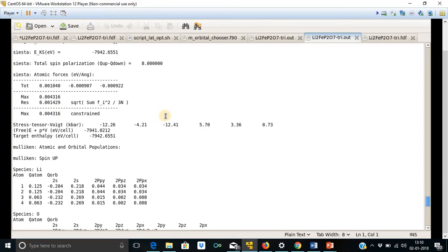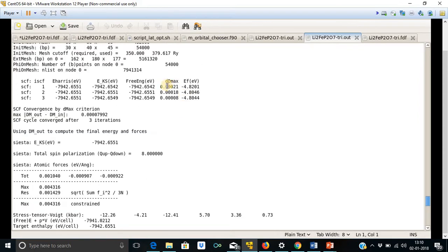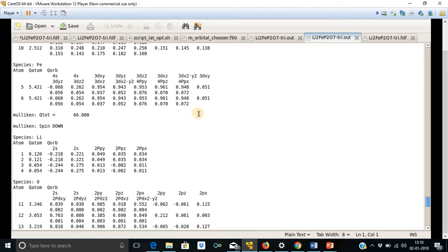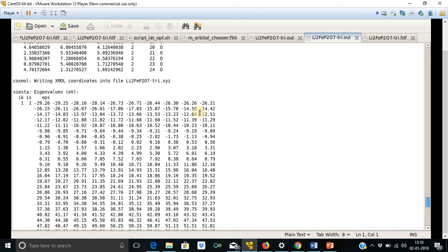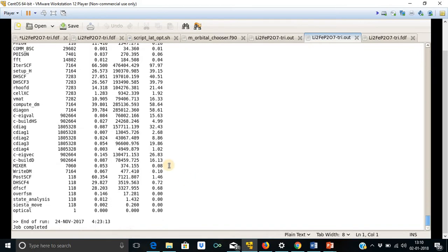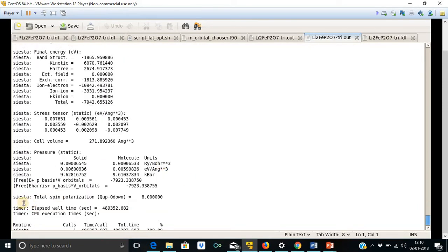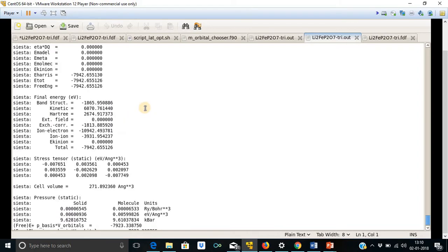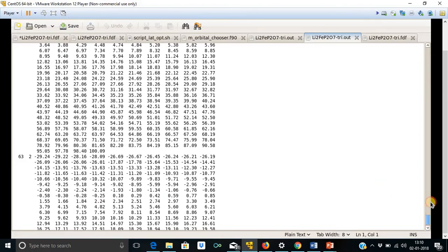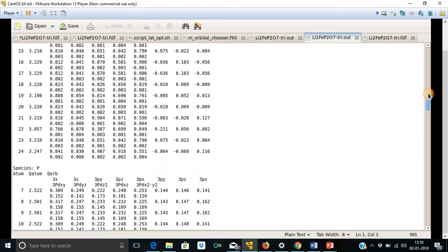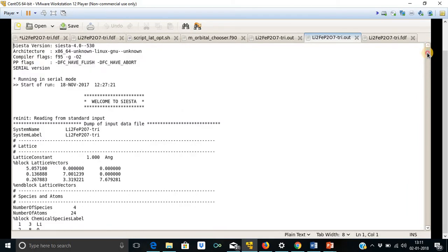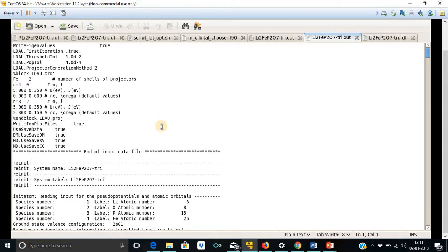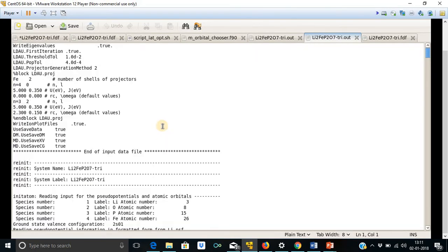My system is fully converged. And the total energy after optimization is, this is the cell volume 271 in angstrom unit. And this is the total energy in electron volt of this system containing 24 atoms per unit cell. This is my output file after CASTEP run.